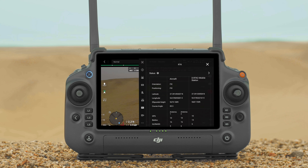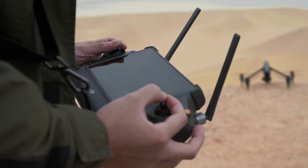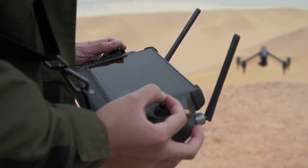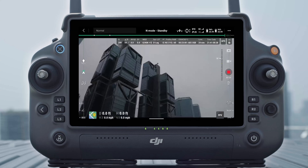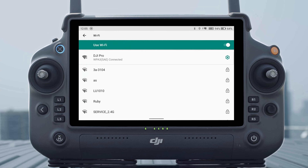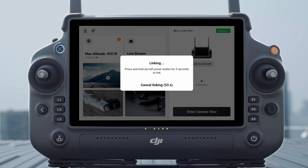Tap Not Connected and start to connect the mobile station. For more details about D-RTK-2 mobile station installation and usage, please refer to the D-RTK-2 mobile station user guide. In the RTK settings, the mobile station is now connected.